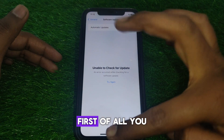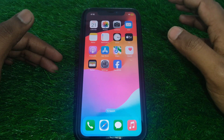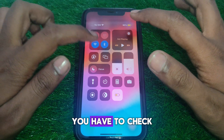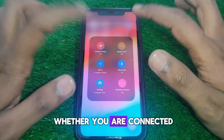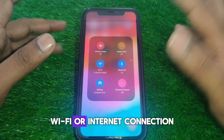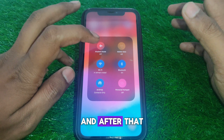First of all, close this page. The first thing you have to check is whether you are connected to a proper Wi-Fi or internet connection.